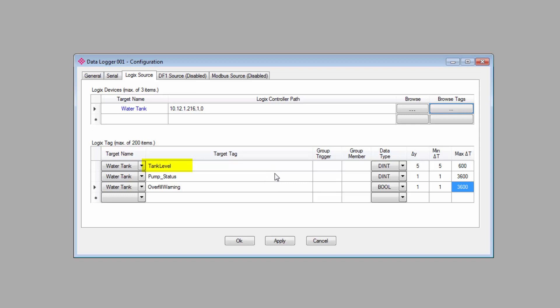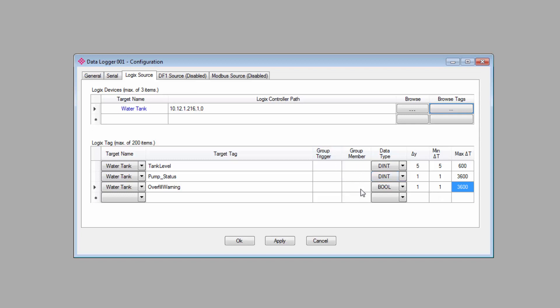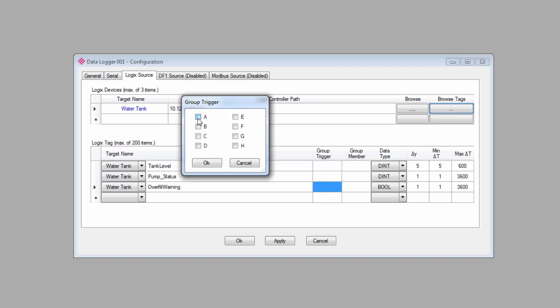So, in my example, I have a tank level reading, I have an overfill warning that will flip on when the tank is nearing full capacity, and I also have a pump status tag that lets me know when the pump that fills the tank turns on or off. I can use the frequency and timing features to set up when to log data for each of these tags independently, but I can also use the group features to ensure all the data that I might need gets logged at the right time. I'd like to ensure that I always have a reading of the tank level anytime the overfill warning turns on or when the pump turns on or off.